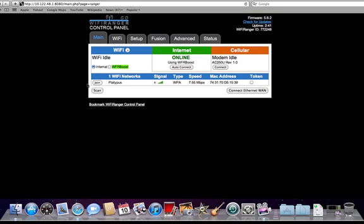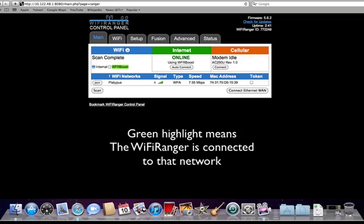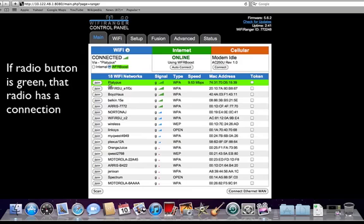The rest of the main tab is where the scan results are shown. Scans are done using the Scan button below and will update the networks in the area that surround you. A scan row will be highlighted green if the WiFi Ranger is currently connected to that network, and the radio button and the WiFi status window will be highlighted green too.